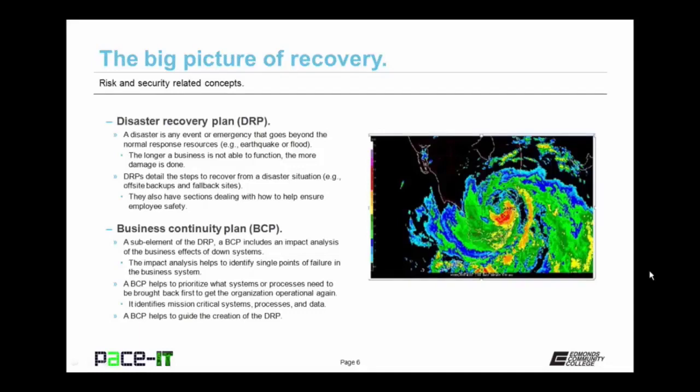One of the standards or policies that should be created is the disaster recovery plan. A disaster is any event or emergency that goes beyond the normal response resources, such as an earthquake, a flood, or a major fire. The longer a business is not able to function, the more damage is done. The disaster recovery plan, or DRP, details the steps to recover from a disaster situation — such as when off-site backups need to be used or a fallback site needs to be brought into operation.